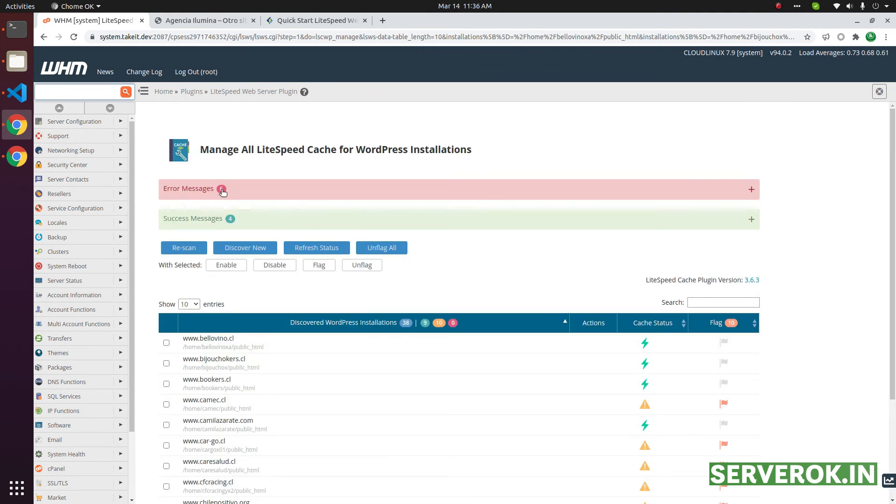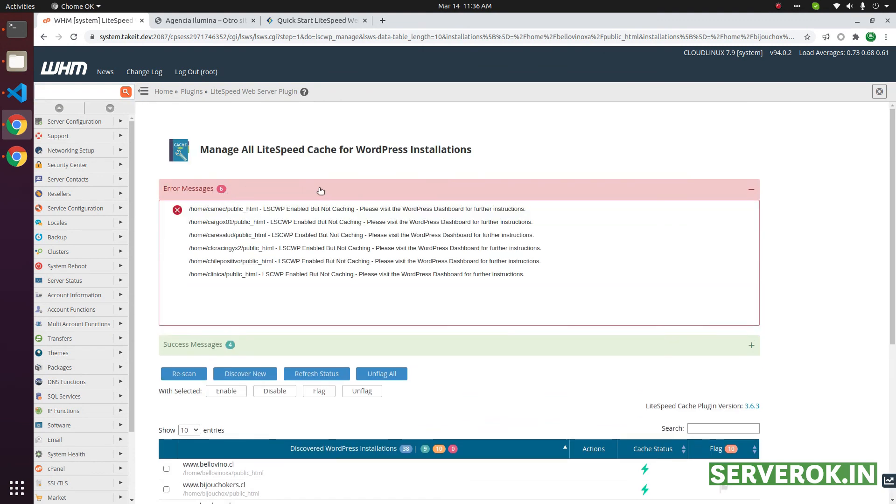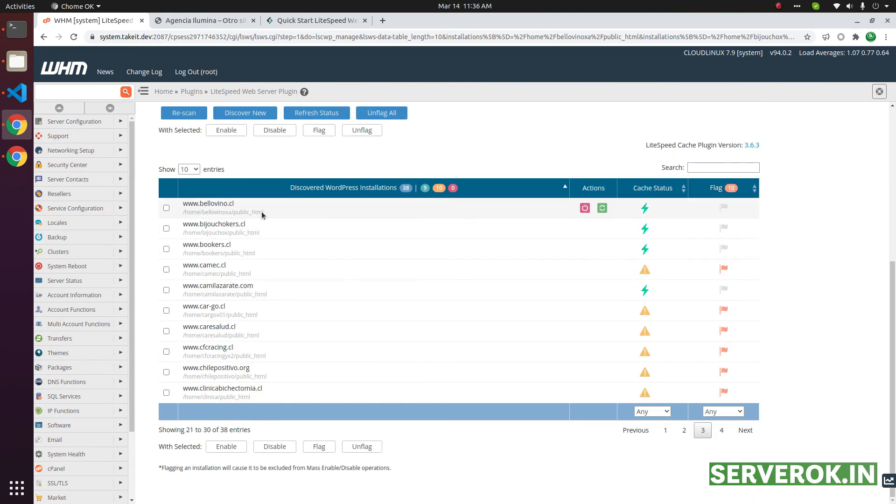There are six error messages. We have to login to the WordPress admin area for further instructions for these websites. This website with the green icon, Lightspeed cache is enabled.